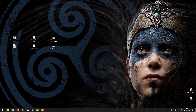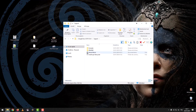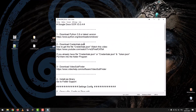First, download the program. You will find the links in the description below the video. We open the program folder, go to support, then to readme, and open the readme file. Then we follow the steps.